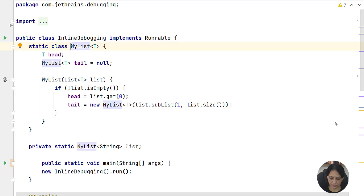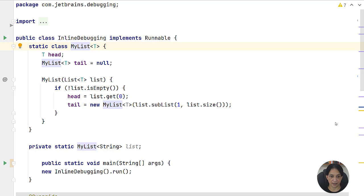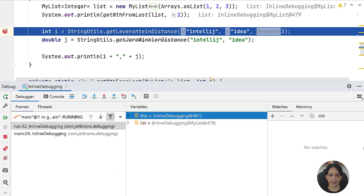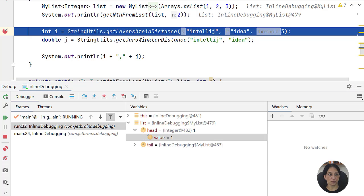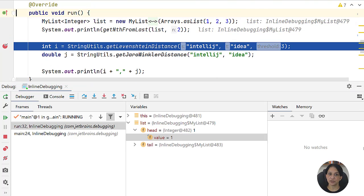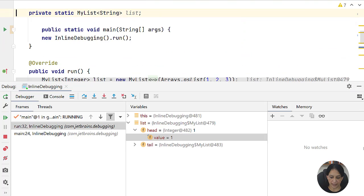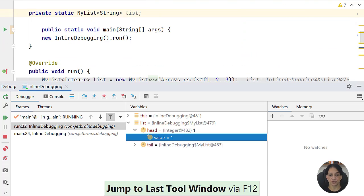I can use Shift+Alt+F9 to run this configuration. Once I have the debug tool window, I can use Escape to go back to the editor and F12 to go back to the last used tool window.